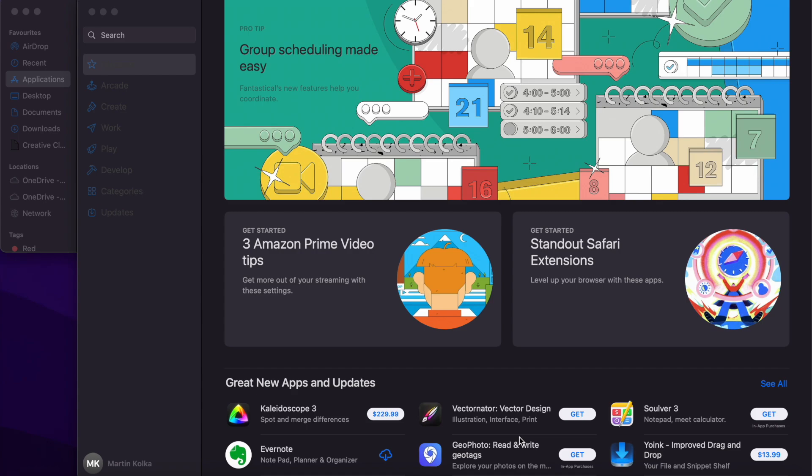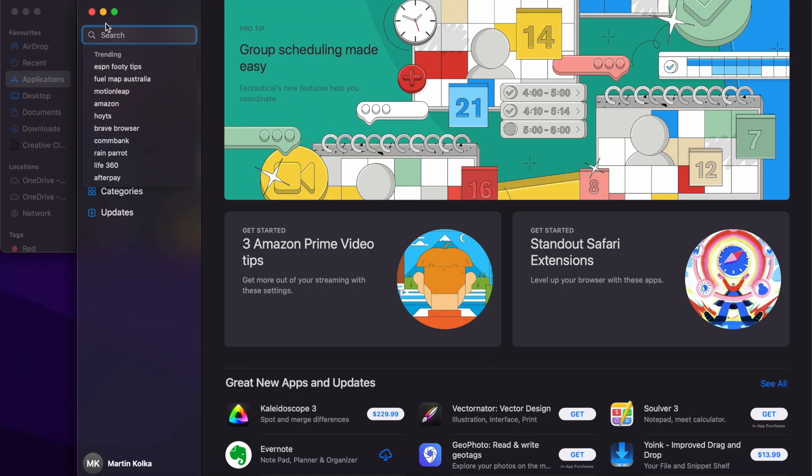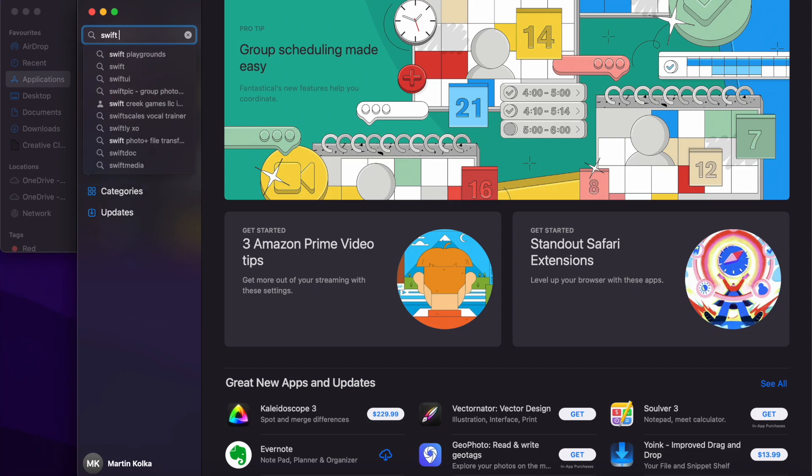So we know what Swift Playgrounds is and why you might want to use it. So how can you actually get Swift Playgrounds on your device? Swift Playgrounds can be downloaded for free from the App Store. Simply open up the App Store, go to the search box in the top left, and search for Swift Playgrounds.